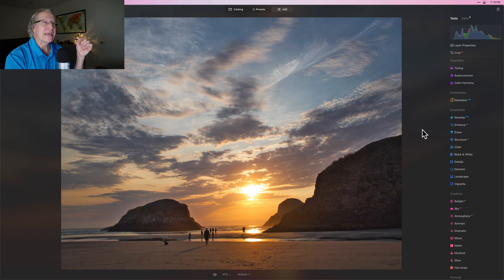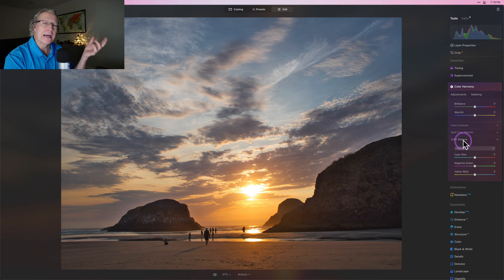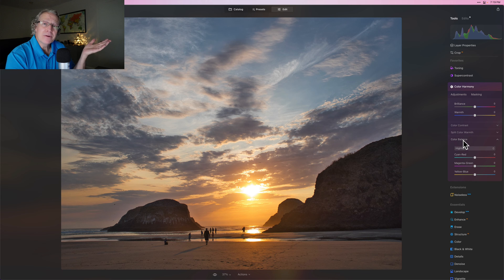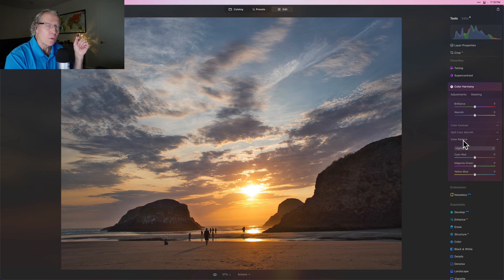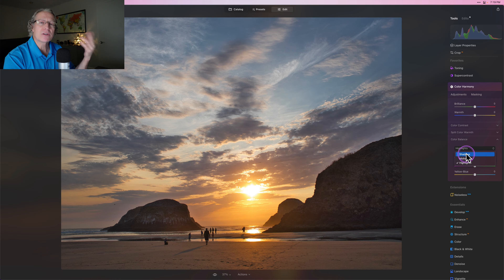The reason I didn't do temperature and tint is because I have a different way I like to do it. Maybe a better way in fact, and that is in color harmony. You go in there and you've got color balance. If you're not familiar with it, get familiar with it. It's just a really, really good tool. And the great thing about it is it separates all the tonal areas.